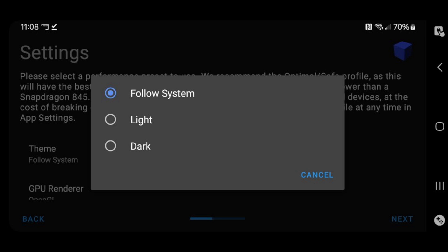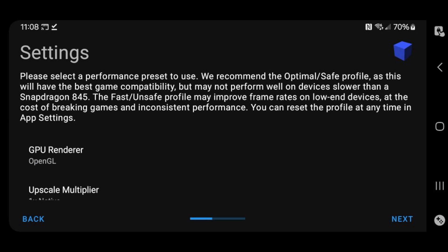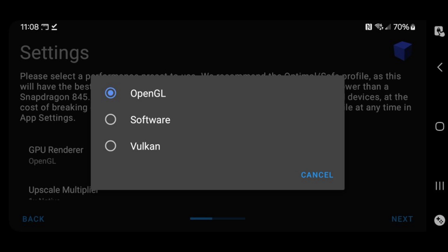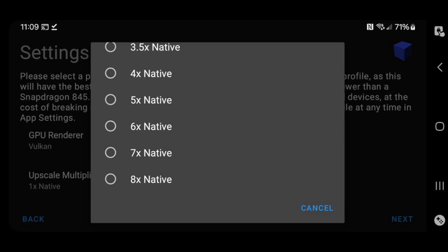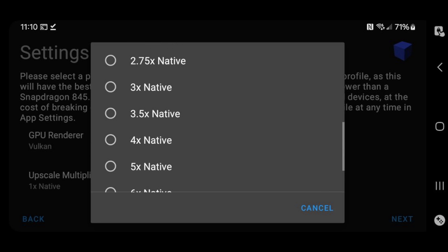In my case, my phone is on dark. For the GPU renderer, I find that Vulkan gives me the best experience. But if you start playing a game and you're getting bad performance, then come back here and try OpenGL and see if that improves your performance. But I'm going with Vulkan. For the upscale multiplier, you can crank this all the way up to 8 times, but it will take a lot out of your phone. So to make sure you are getting the best performance, even with a really powerful phone, I would only go 4 to 5 times. I'm going 4 times. Next.